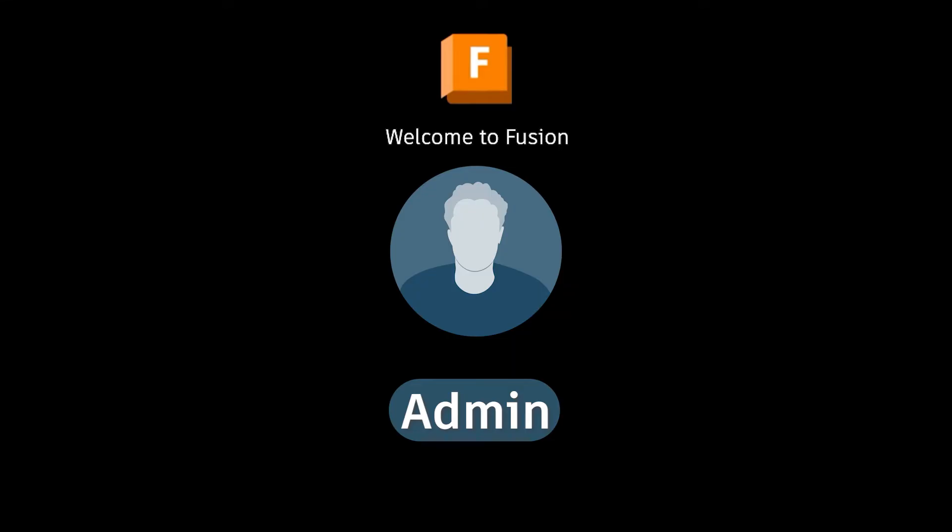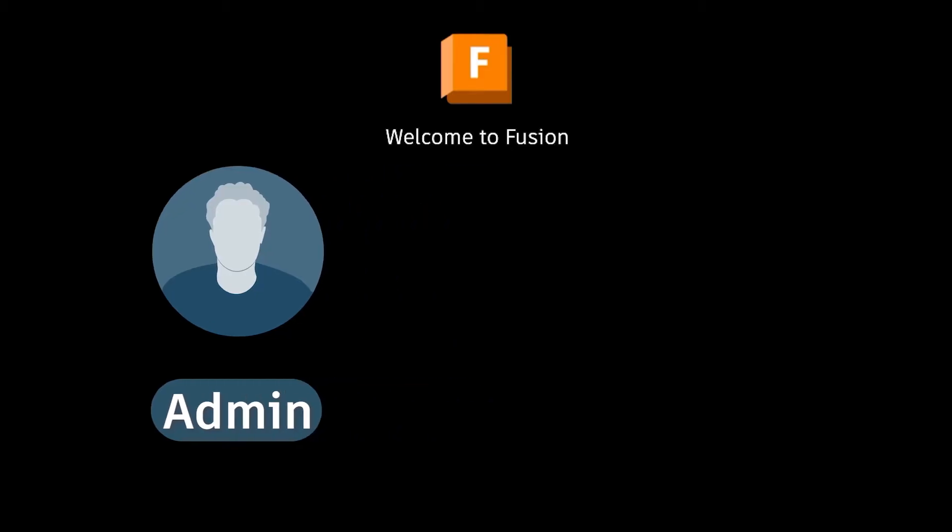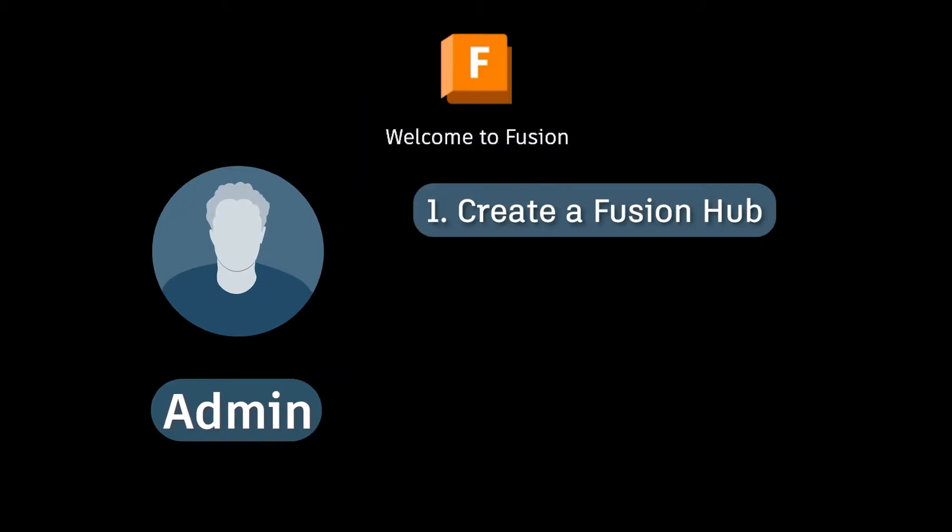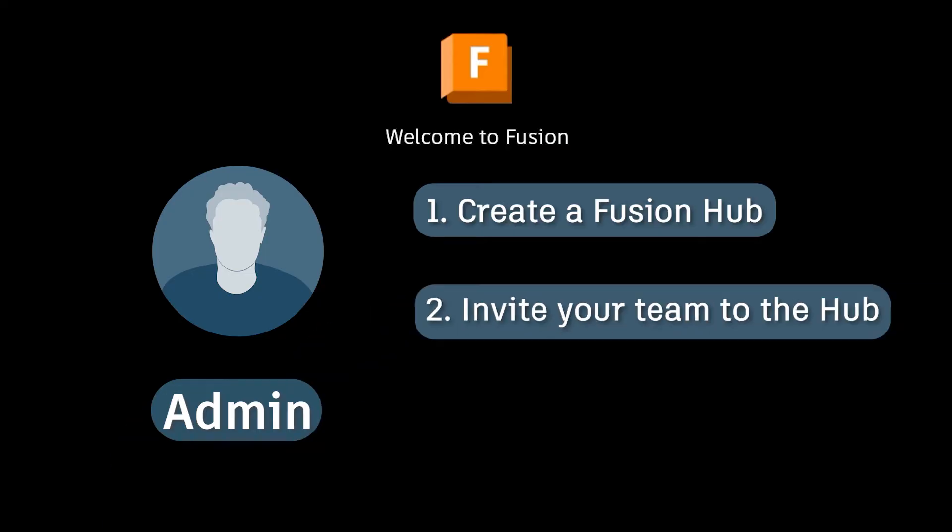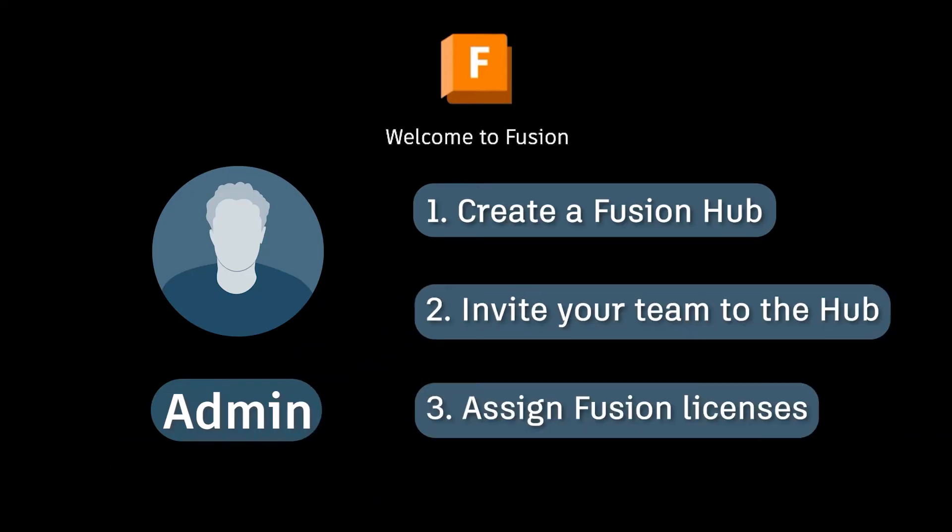As the administrator you have three key steps to complete in order to onboard your team. First you need to create the new Fusion Hub, then you invite everybody to it and finally you need to assign Fusion licenses to all of your workers.